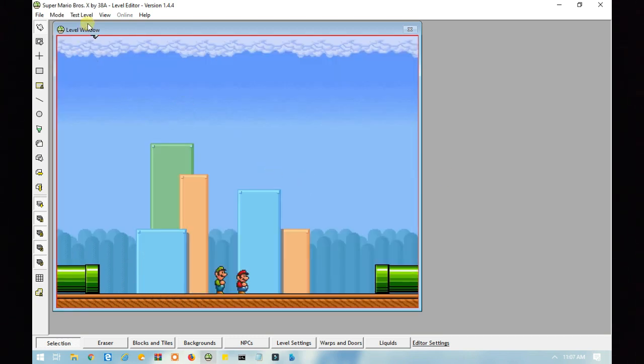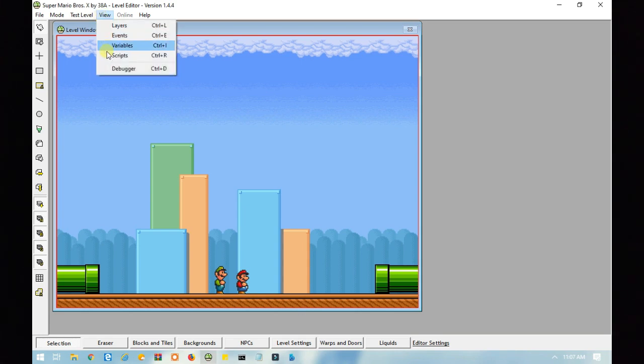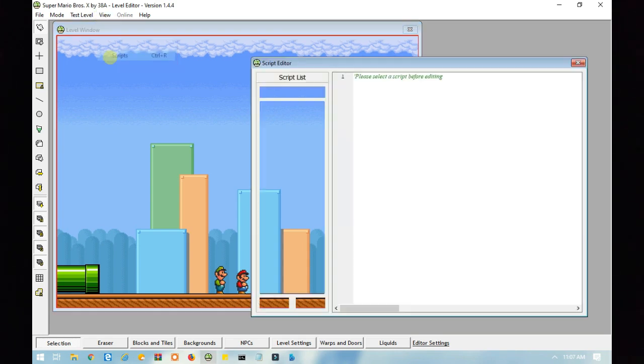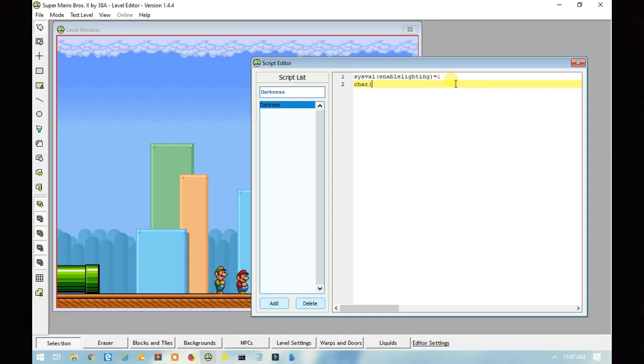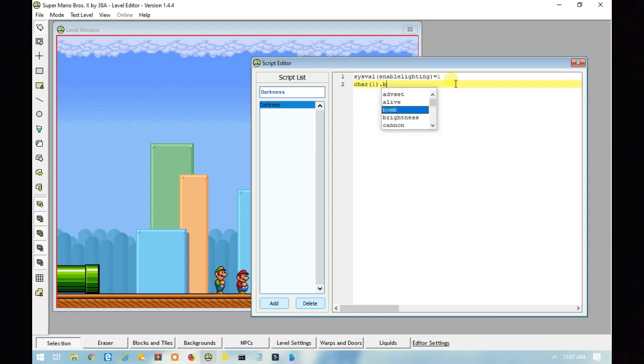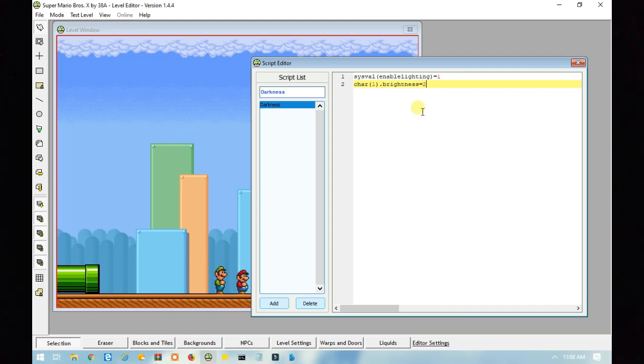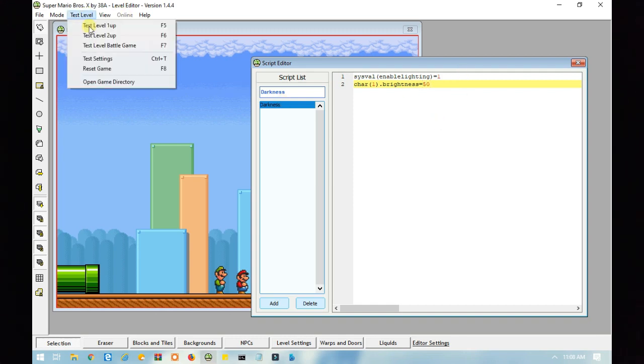You can also modify how much light the player emits by going back to your script, and typing in char. If you want player 1, this is player 1, char1.brightness equals, I don't know, 20, 50. I'll just say 50 for now.